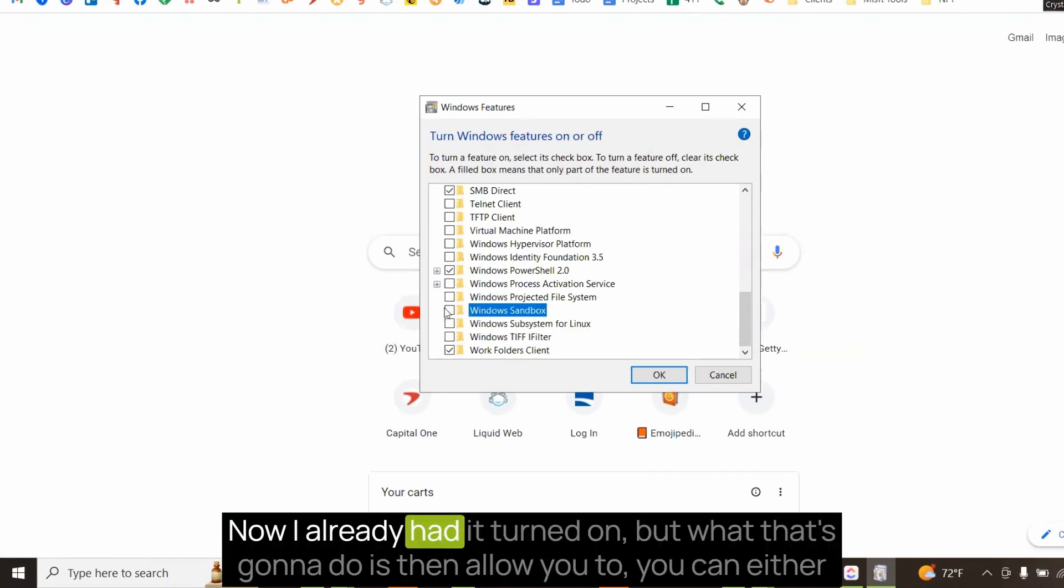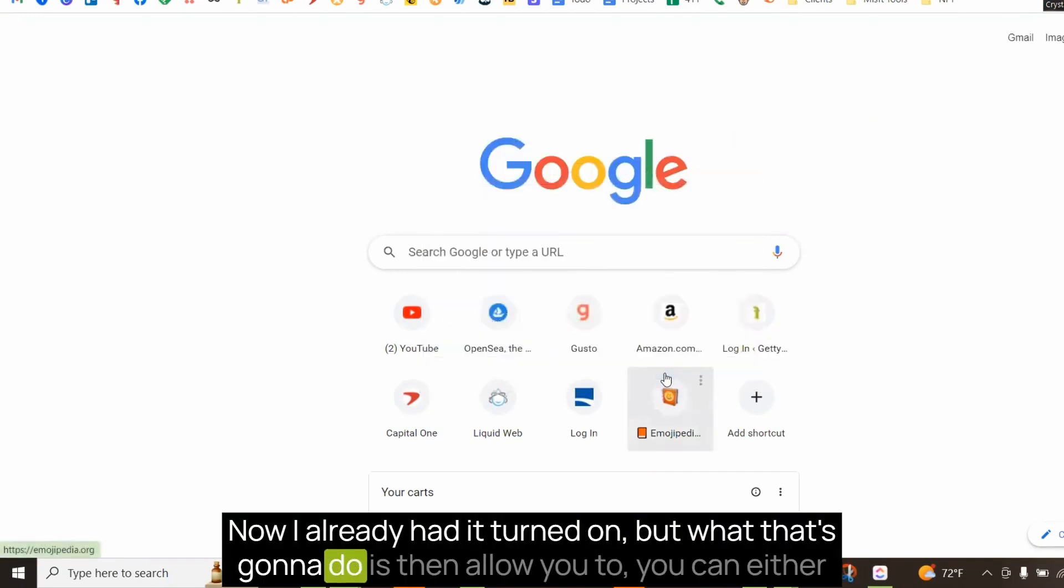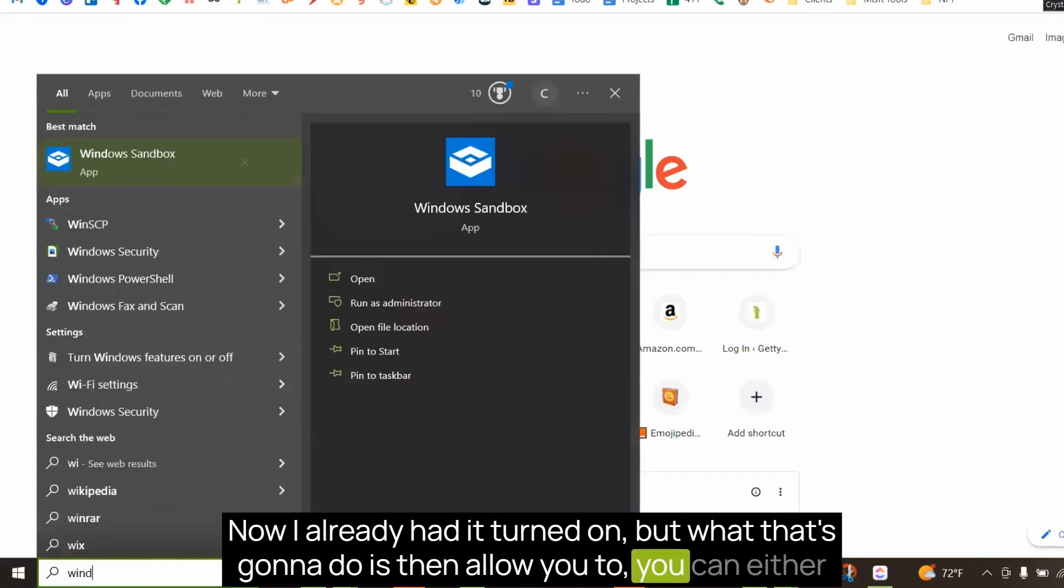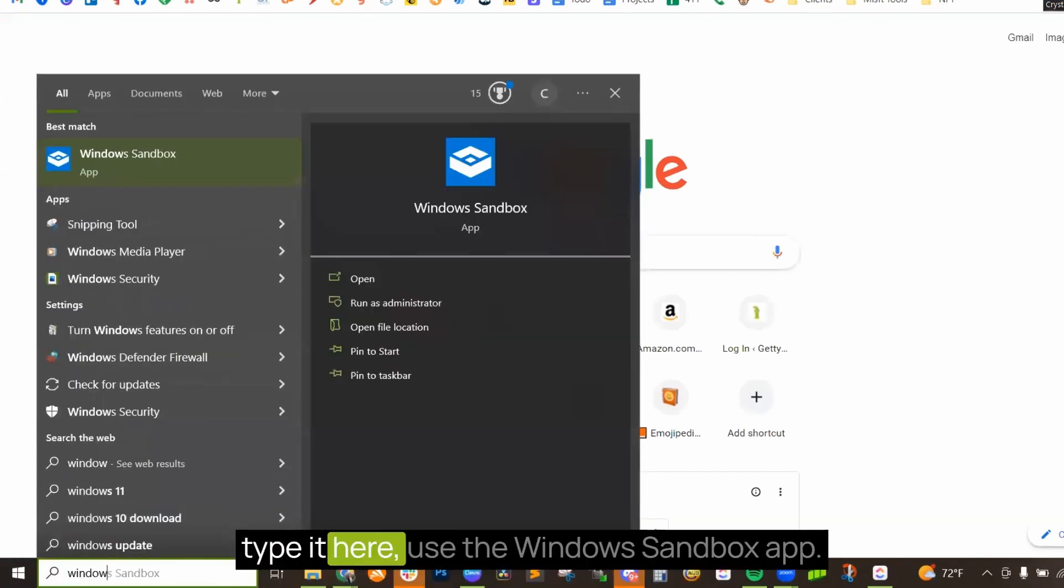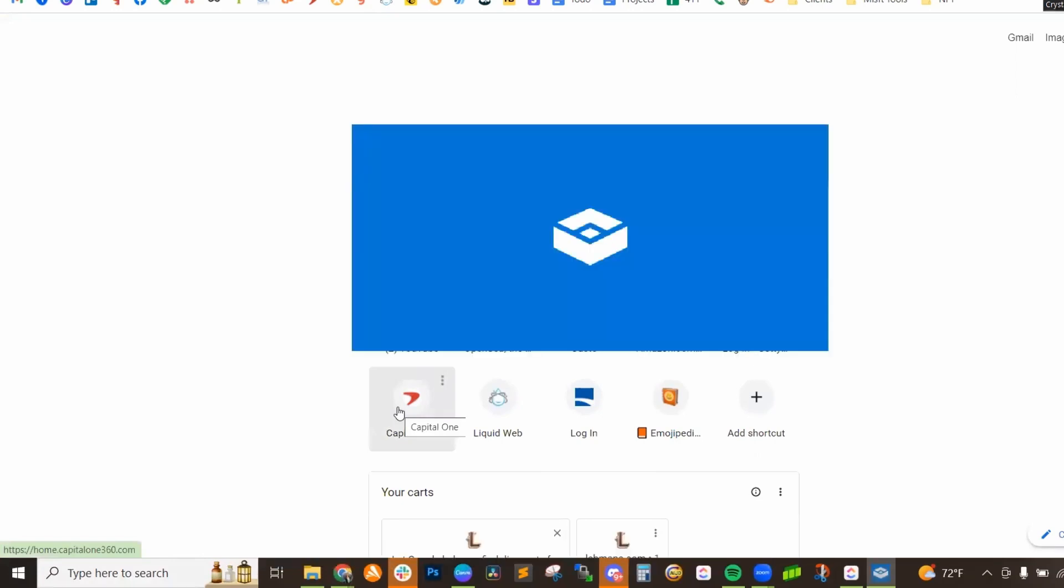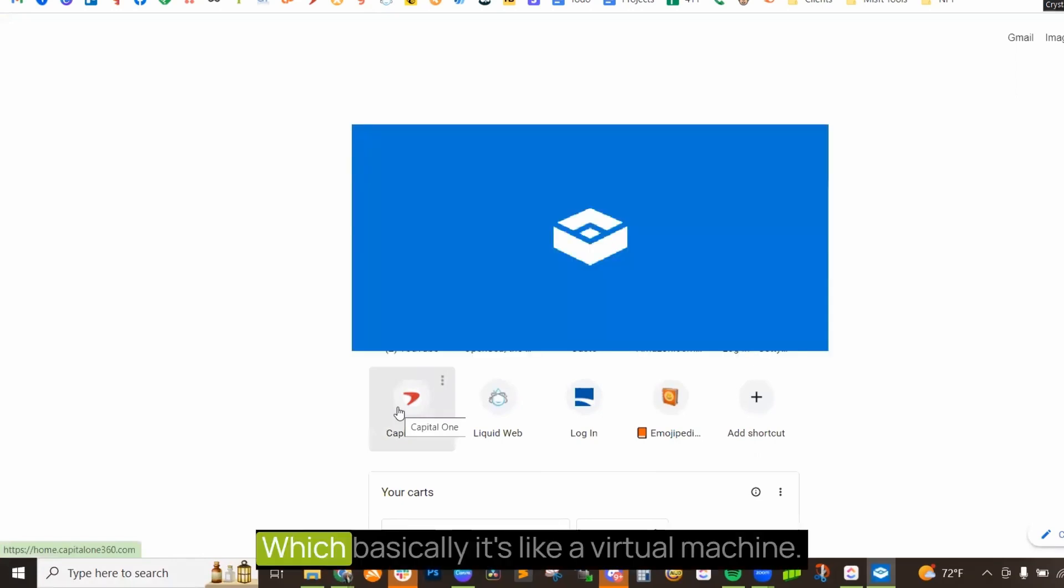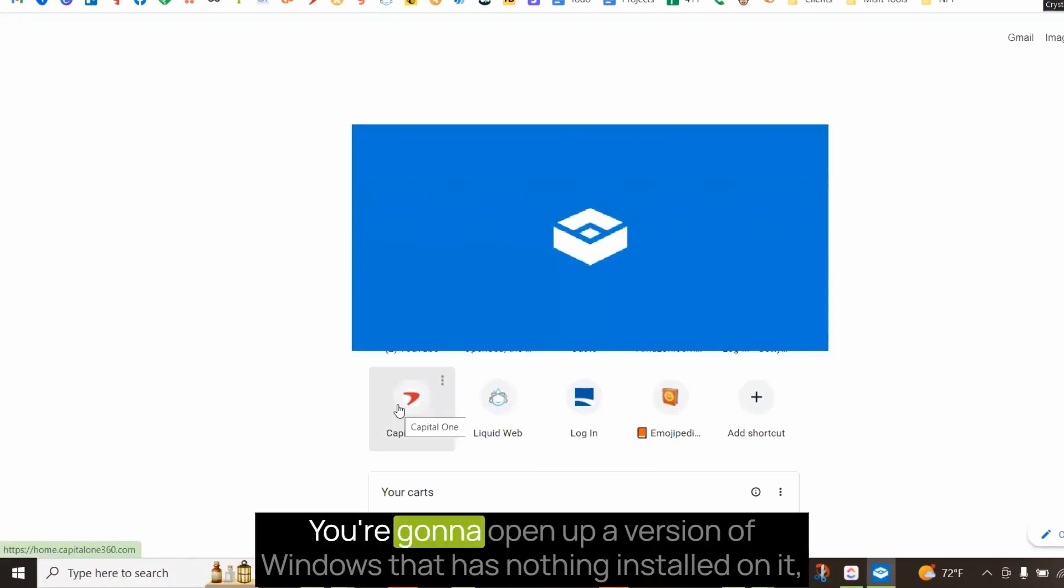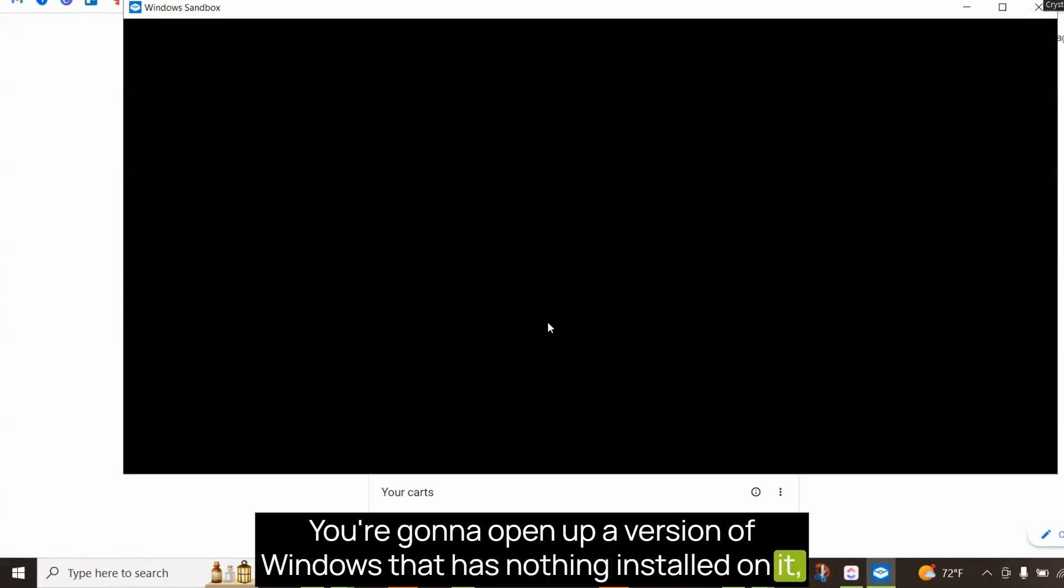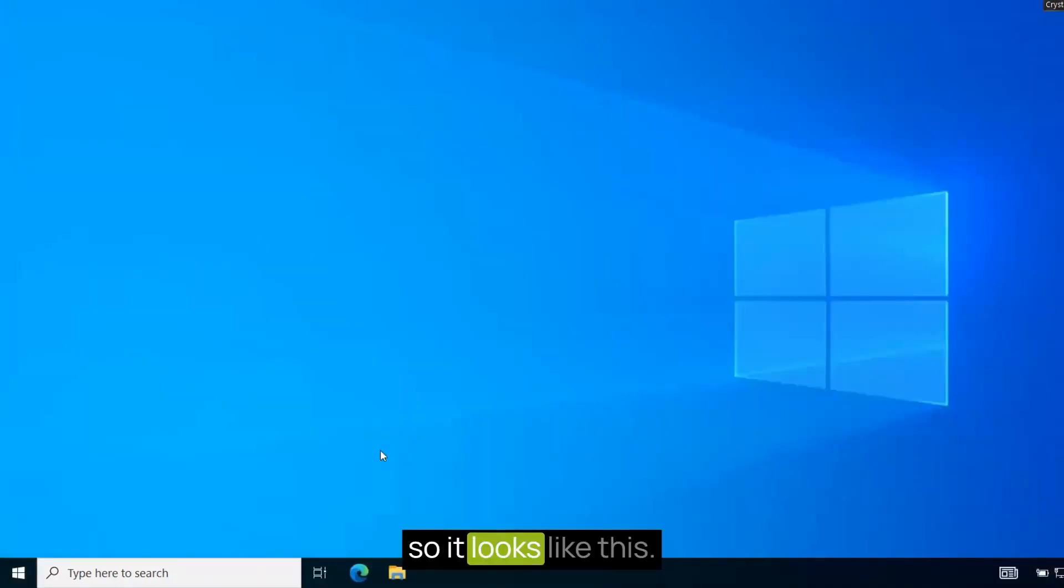I already had it turned on, but what that's going to do is then allow you to use the Windows Sandbox app, which basically is like a virtual machine. You're going to open up a version of Windows that has nothing installed on it.